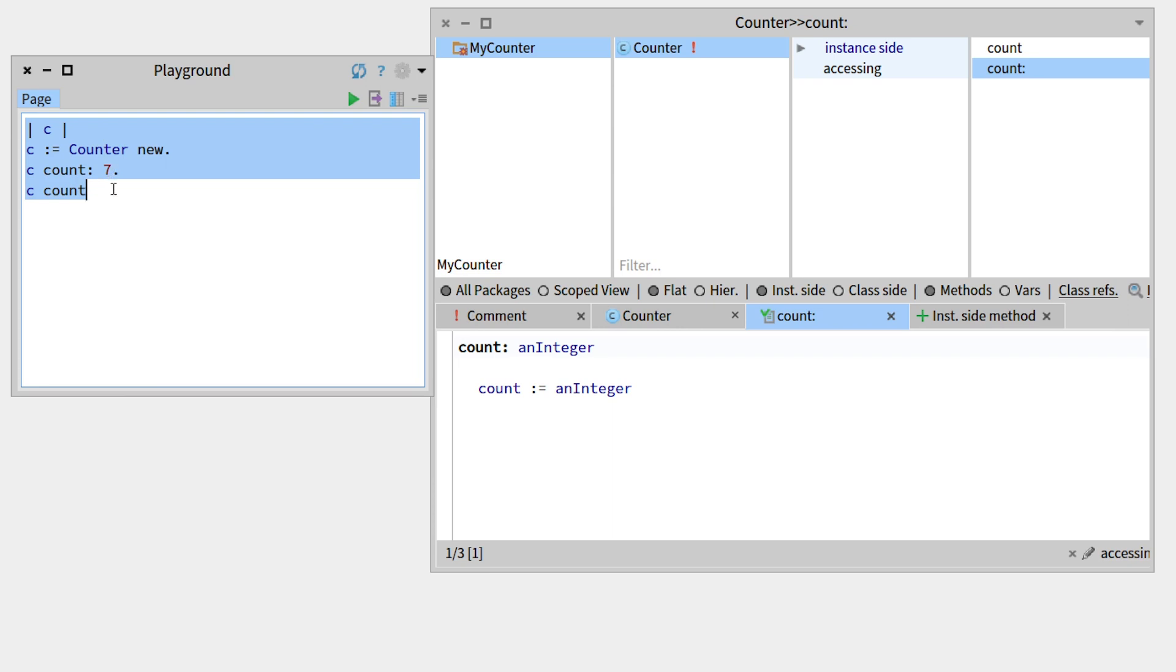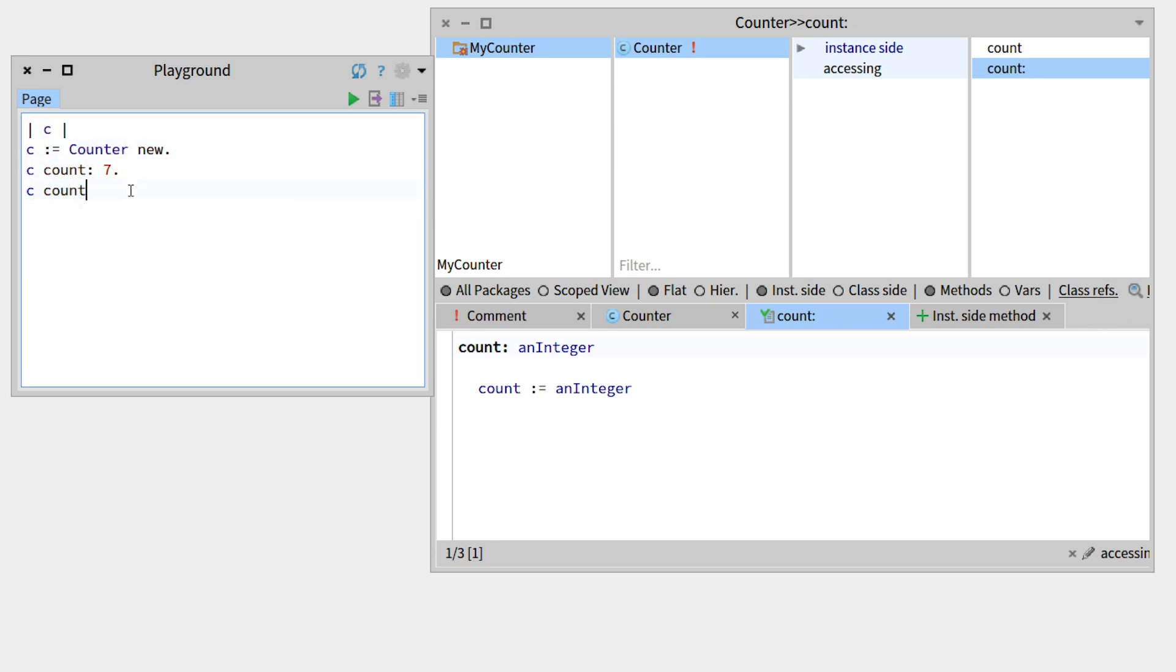So in this video we saw how to create a package, a class, some accessors, methods, and how we can visualize it in the Playground. But this behavior right here, we might want to put this in a test, and we'll see that in the next part of the video.